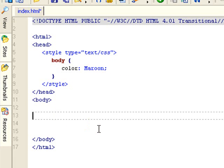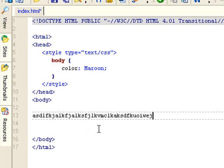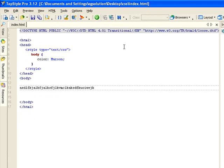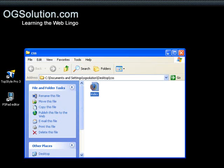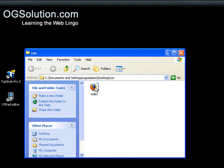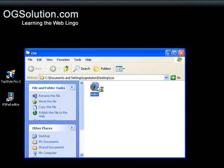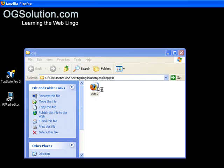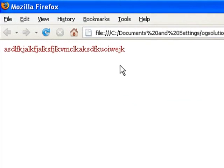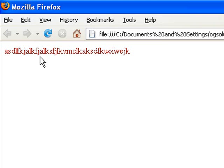And so let's just type some text, just some gibberish. And let's save our document, minimize it. Let's look at it in our browser, and you'll see that the text is actually maroon.